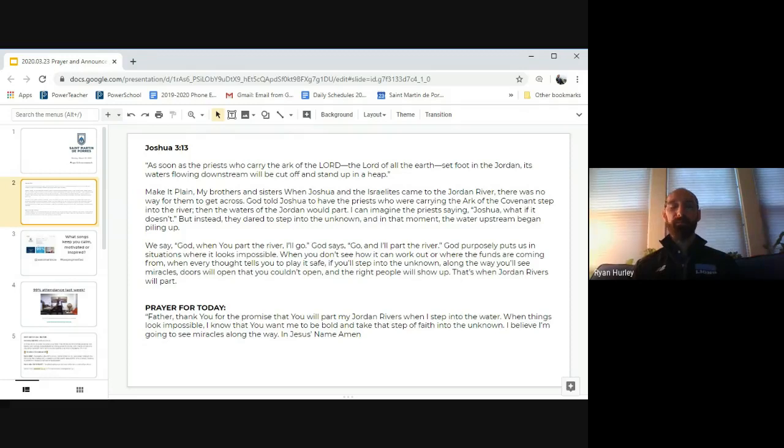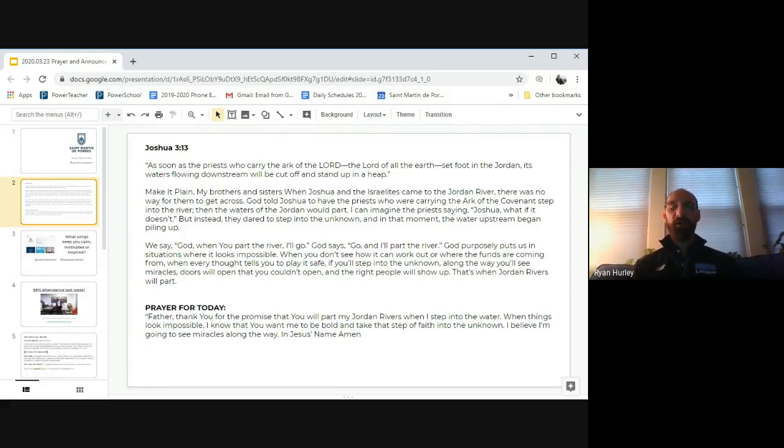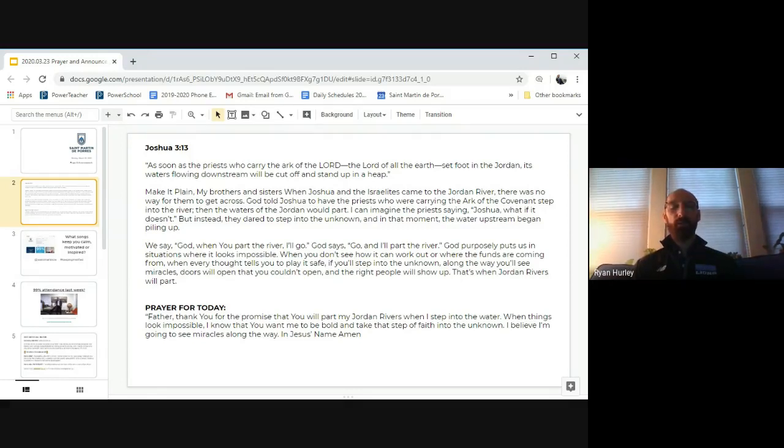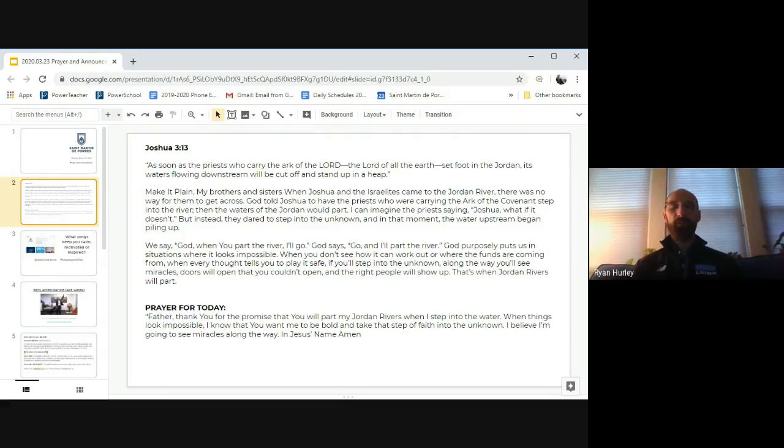And so we pray this morning, Father, thank you for the promise that you will be part of my Jordan River when I step into the water when things look impossible. I know that you want me to be bold and take that step of faith into the unknown. And I believe I'm going to see miracles along the way. In Jesus name we pray. Amen.